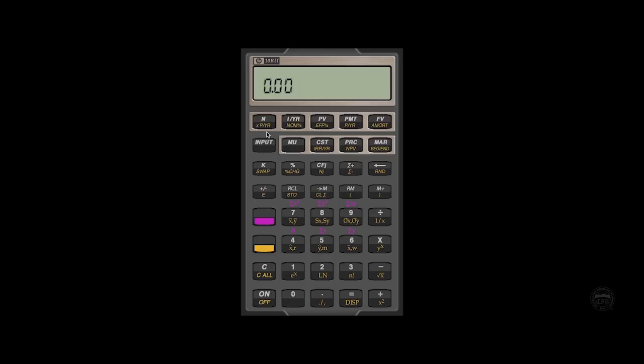As you will also note, below the white lettering are different functions in orange. These are the secondary functions and some of these we will be using. For example, if you look at the PMT key, that stands for payment.